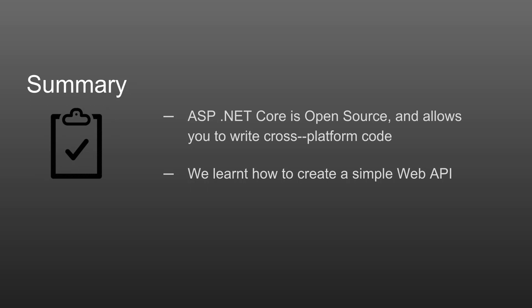We then worked through a demo to show how easy it is to get started creating a simple ASP.NET Core 2.0 Web API. Thanks so much for listening.